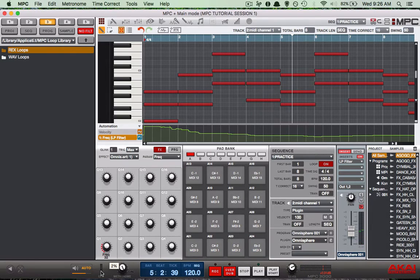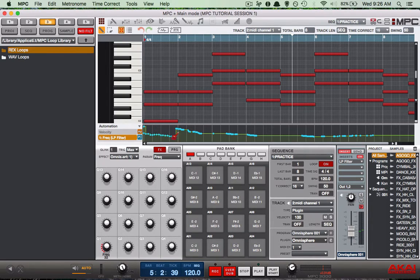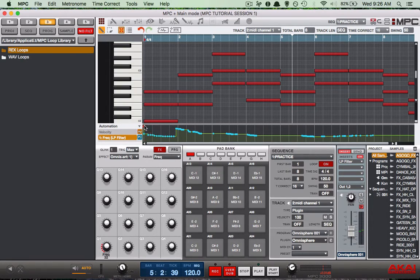As you can see, the beginning of that pattern still needs a little cleaning up, so I can go ahead and just go over the line with my mouse to clean it up a little bit. Now let's check out the finished product.